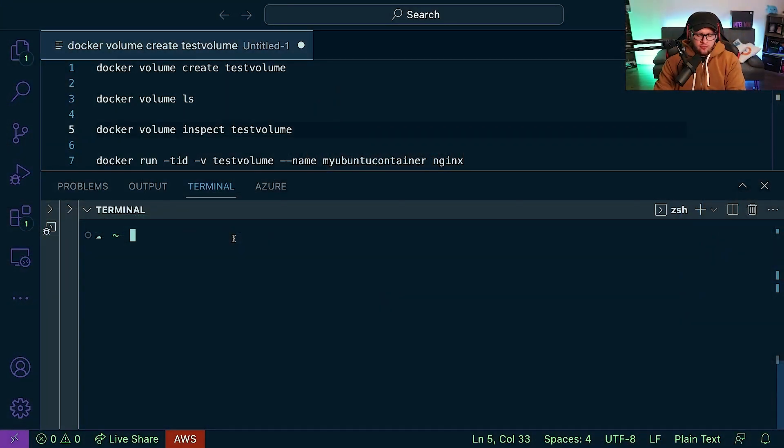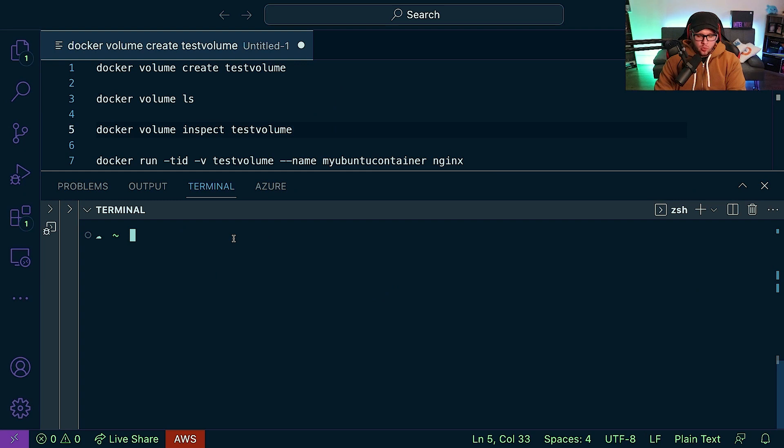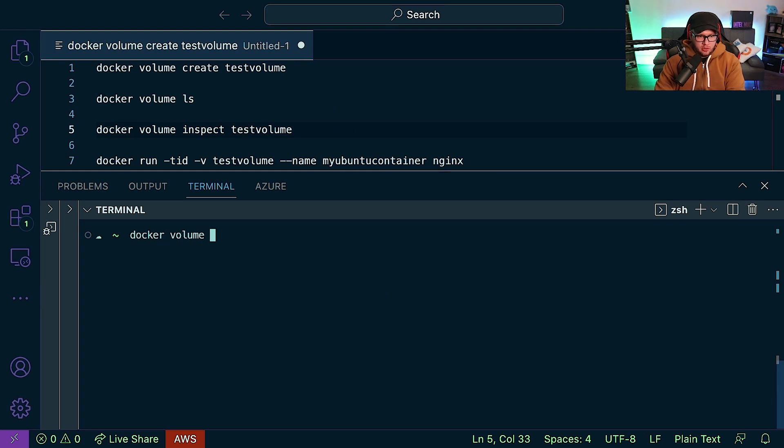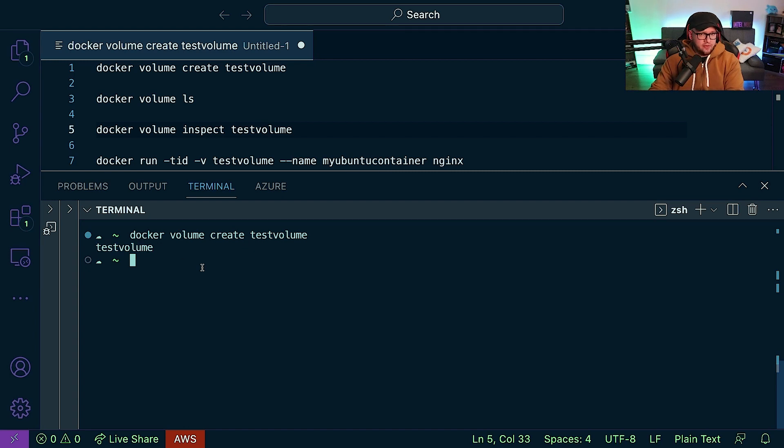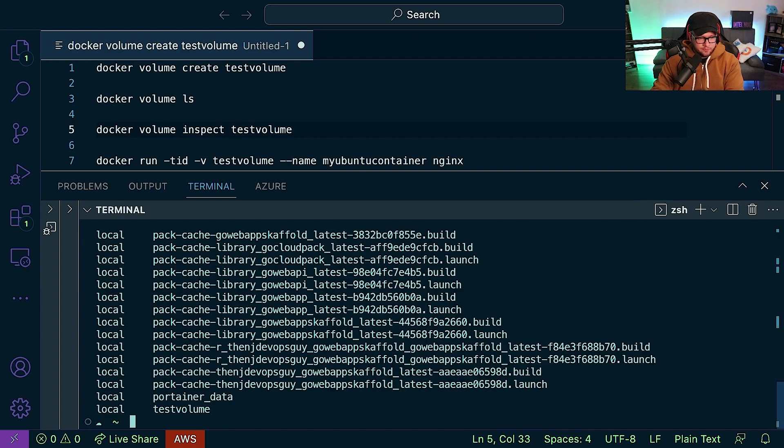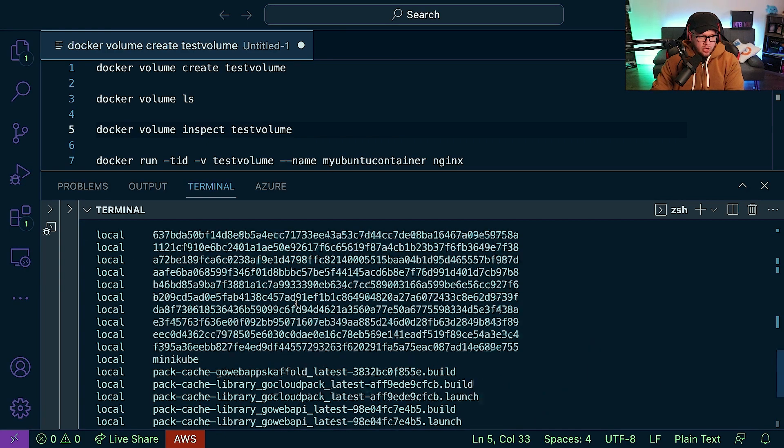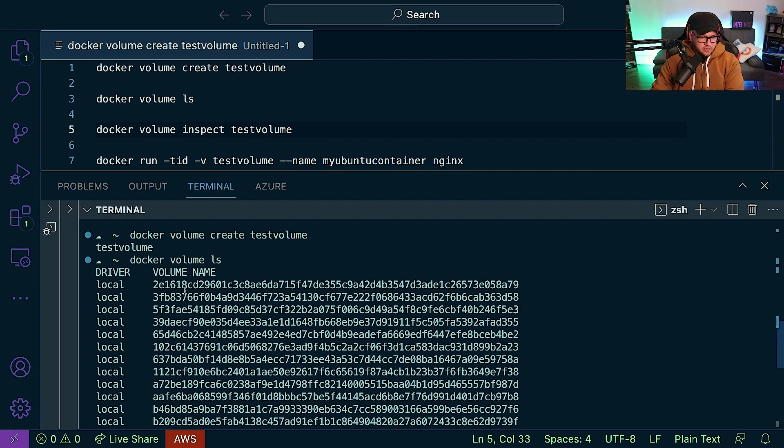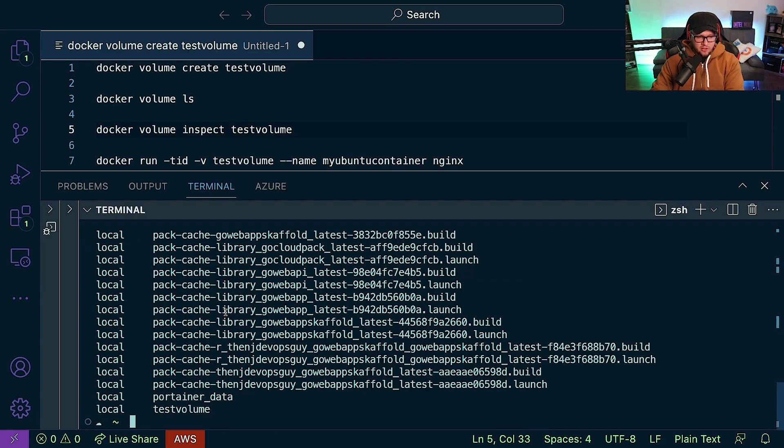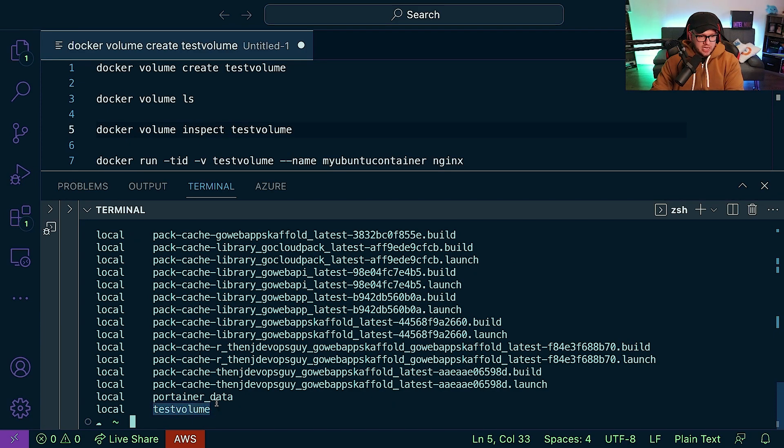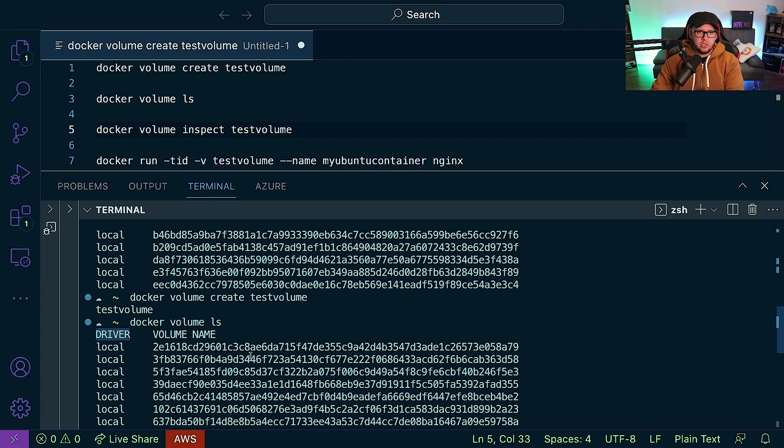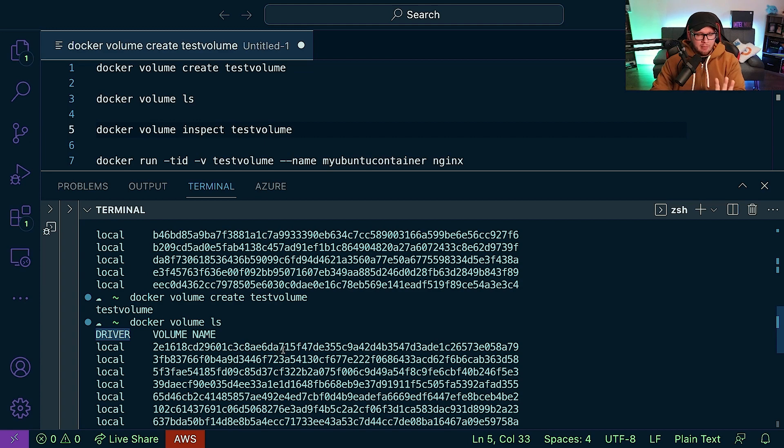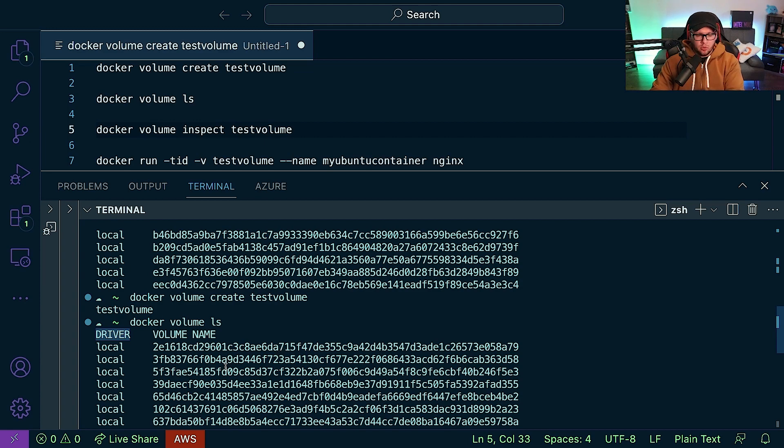Okay, so first things first, we're going to use the docker volume command with the create flag, and we're just going to name it testvolume. As we can see, that was created pretty straightforward. We'll do a docker volume ls, and don't worry about all these here - these are just other volumes that I have. But we can see our new volume that was created right here, and the driver is local. We're going to be talking about that in a little bit, but just keep that in mind - it's something important.